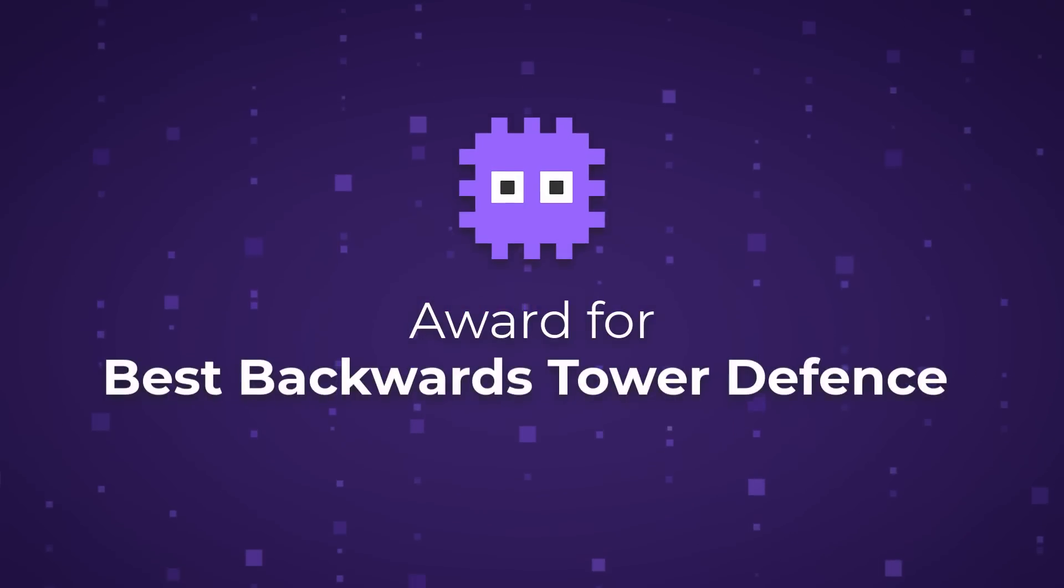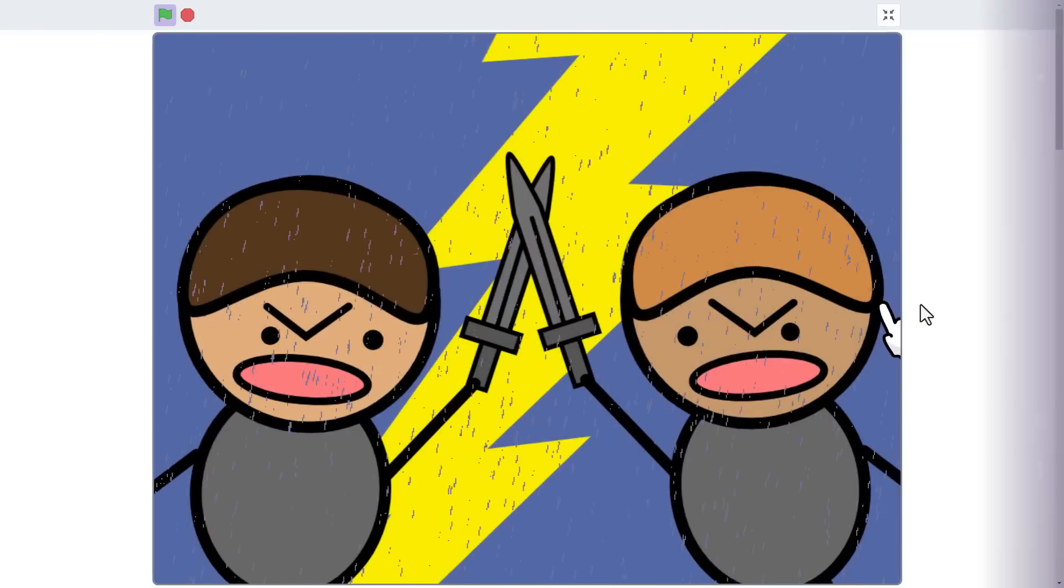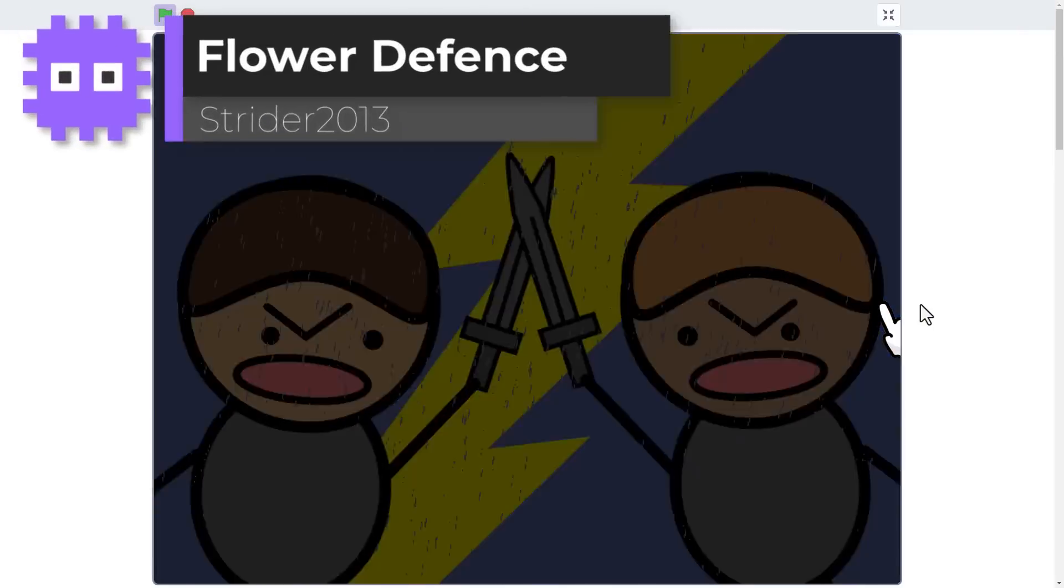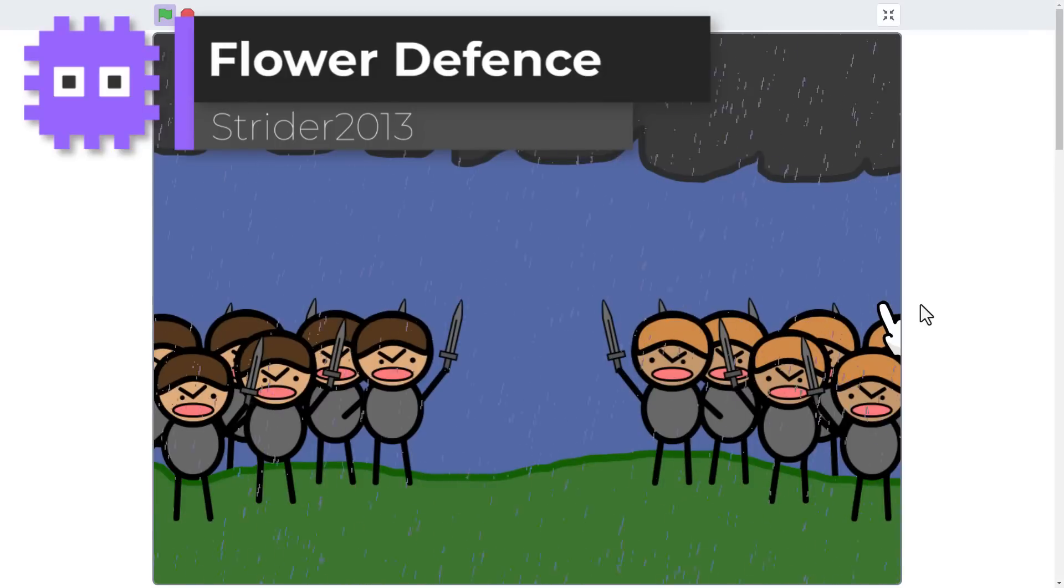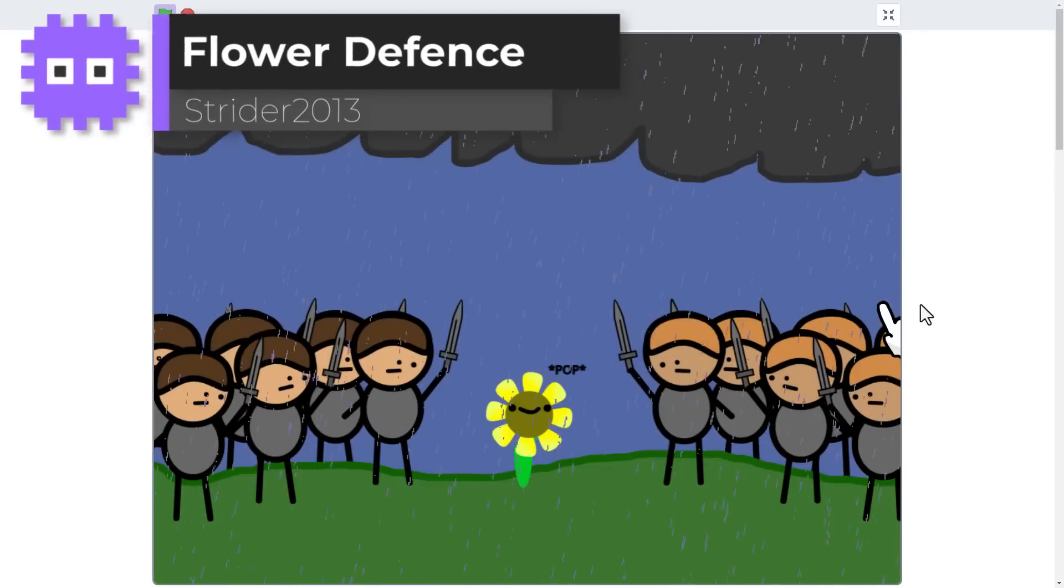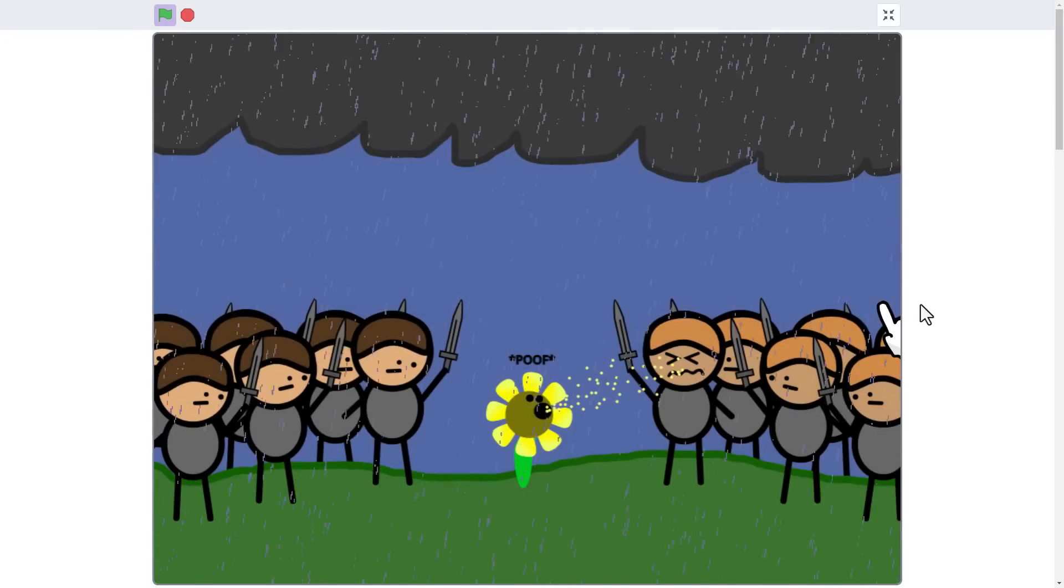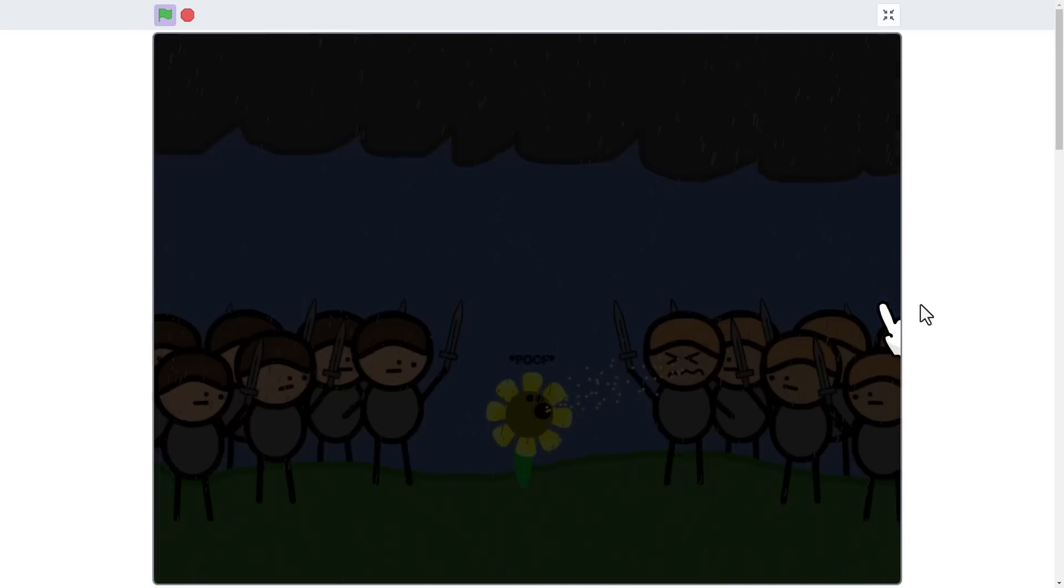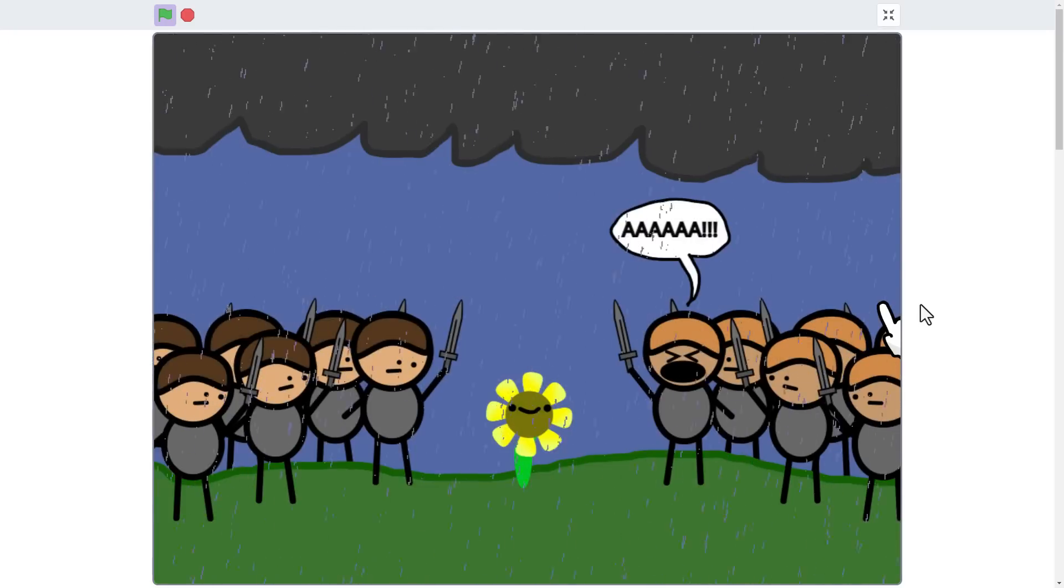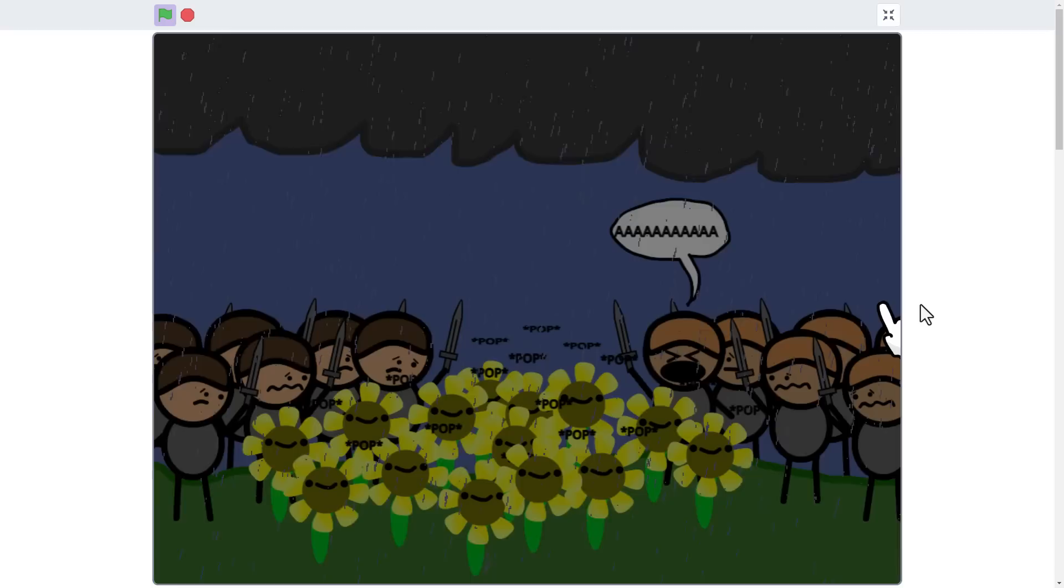And that brings us to our last winner for this jam. We have Flower Defense by Strider 2013. A tower defense game with the roles reversed. And a very entertaining backstory. These cheeky flowers.